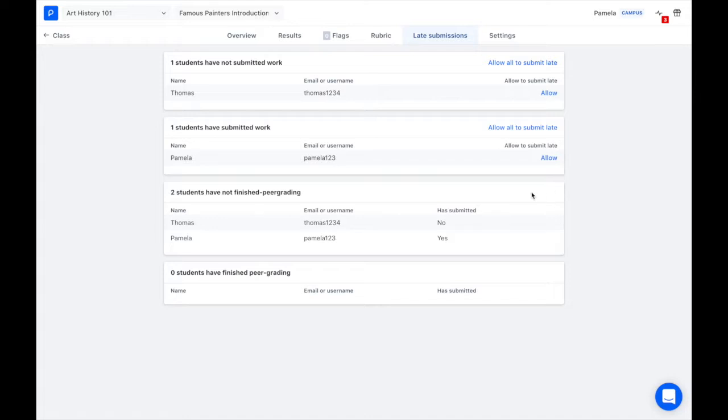Currently my feedback deadline is open, that is why there is no allow button here. You can only allow late feedback or late submission after the deadlines have closed.